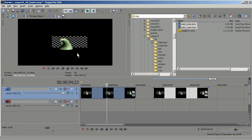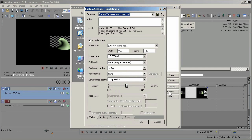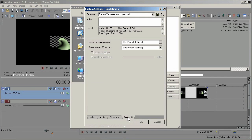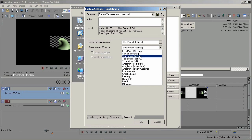One last thing: when you render, you may not want to render in the same 3D format you've been viewing in, or the default format of your project. So you can change that when you go to Render As, go to Custom, and go to the Project tab. Here you can change the video rendering quality, but you can also change the stereoscopic 3D mode. Working here, you could render out any number of different versions of the same 3D project in whichever mode you wish.